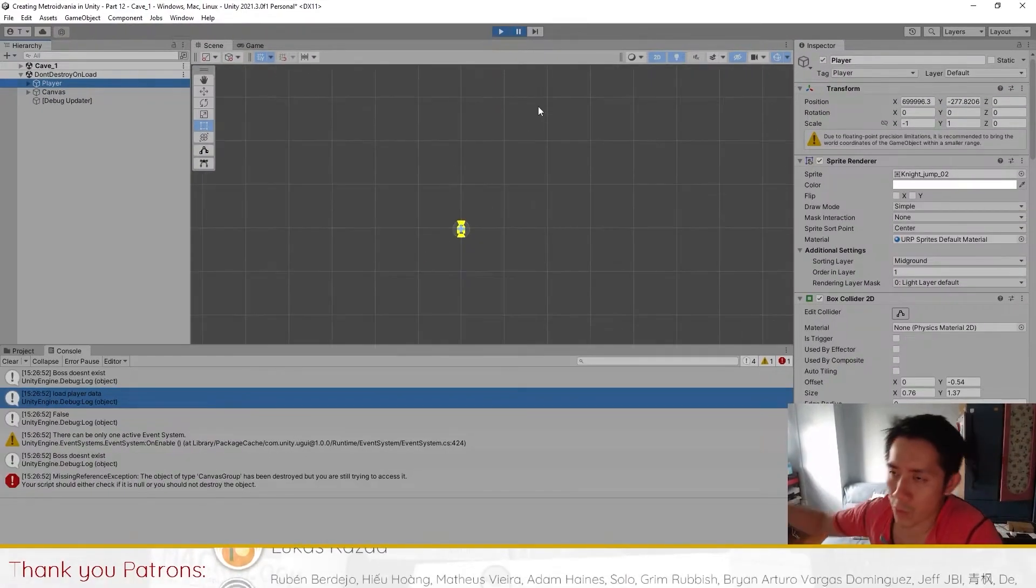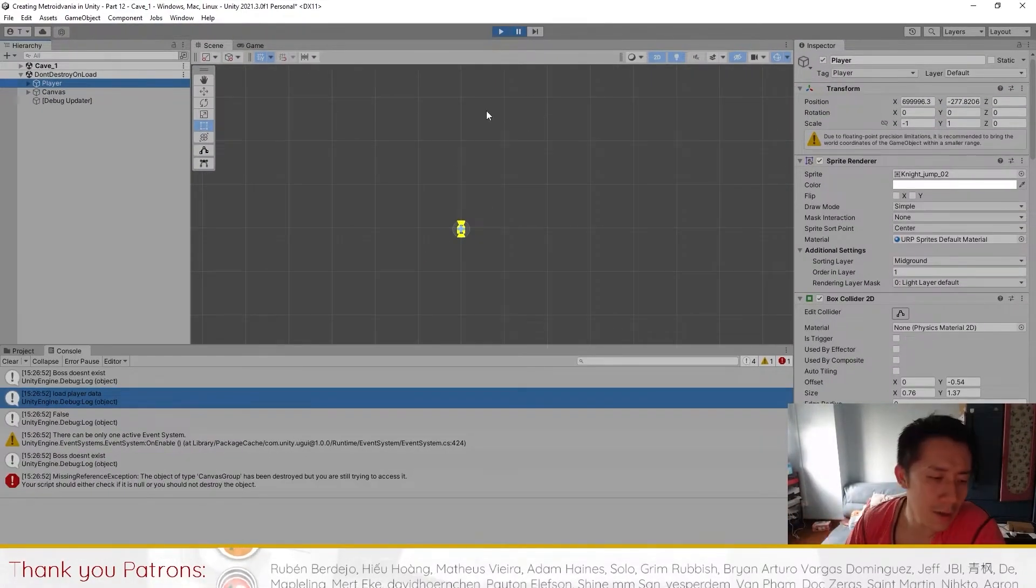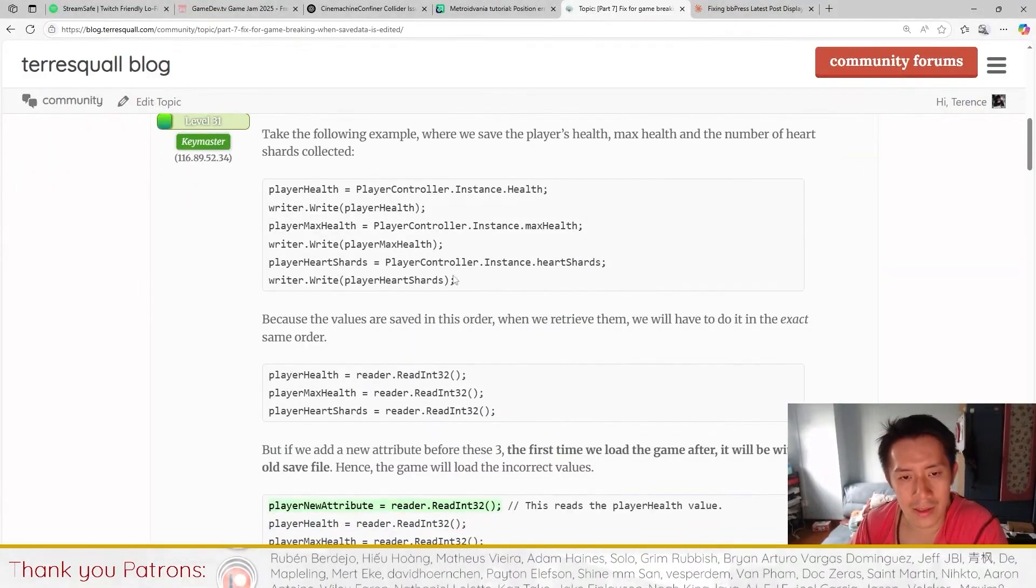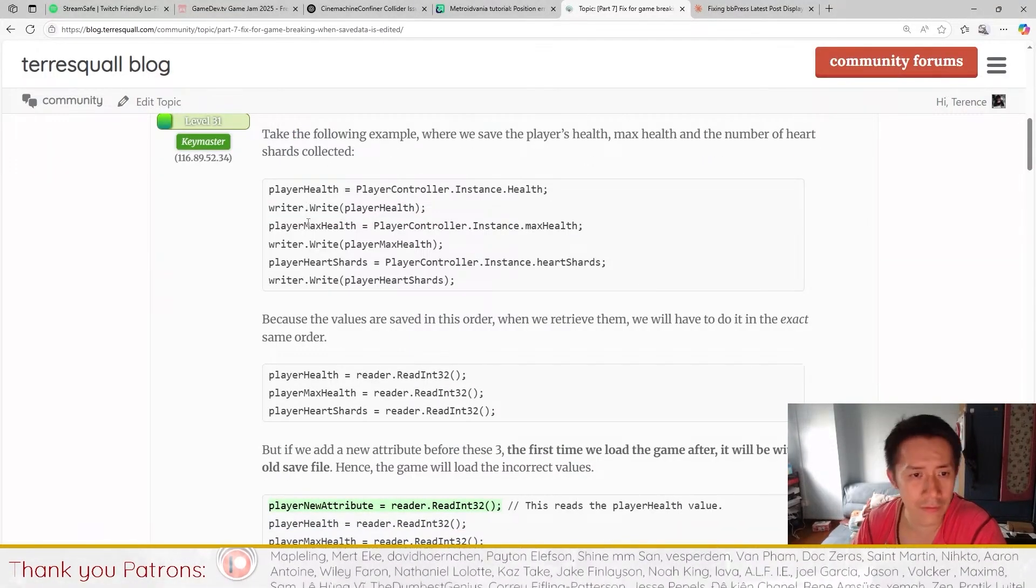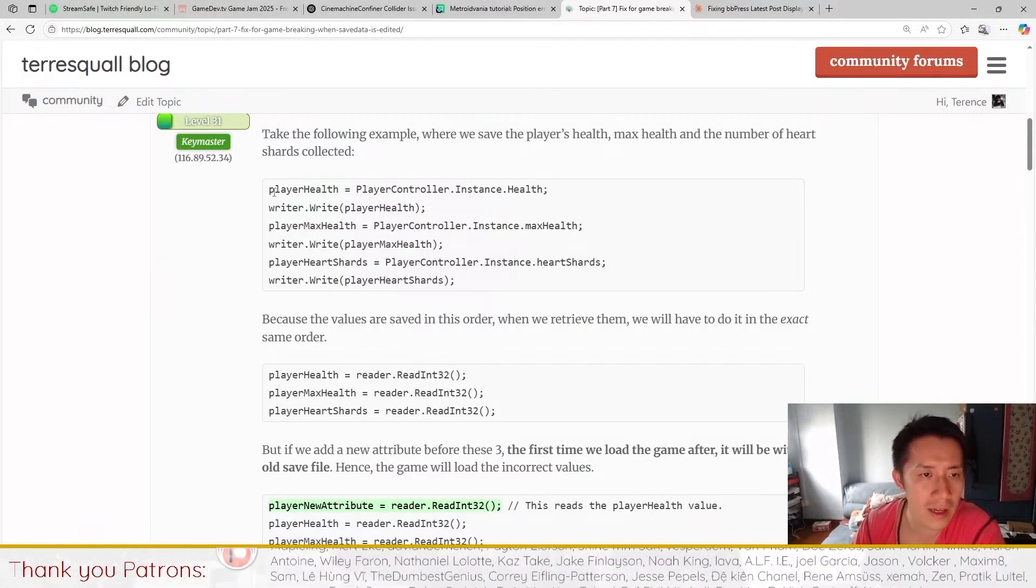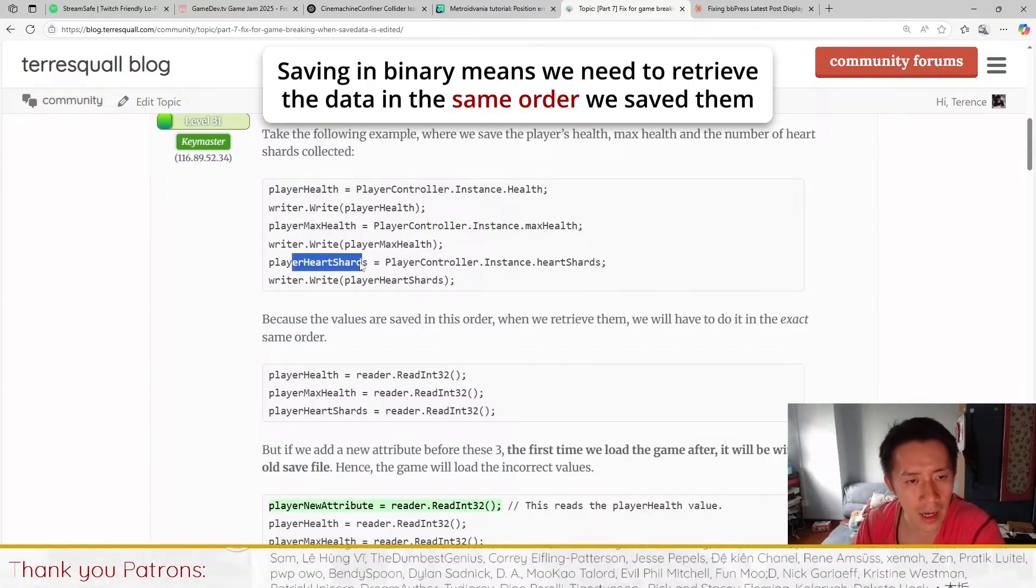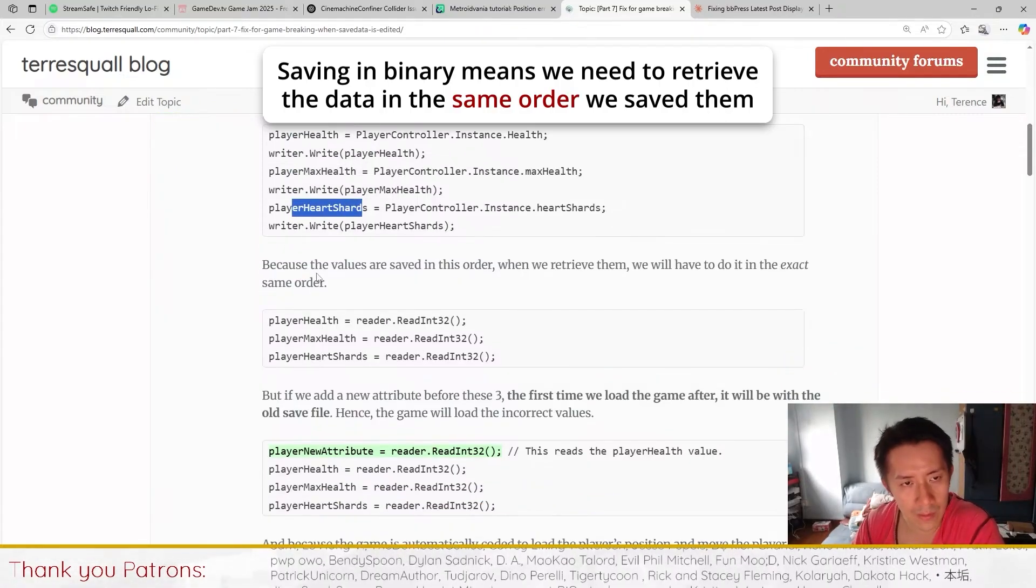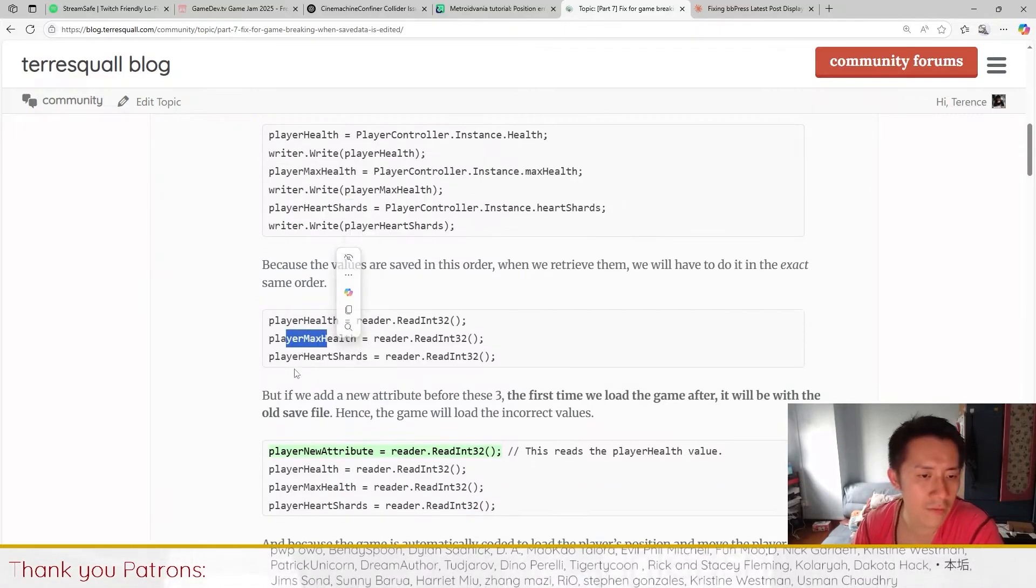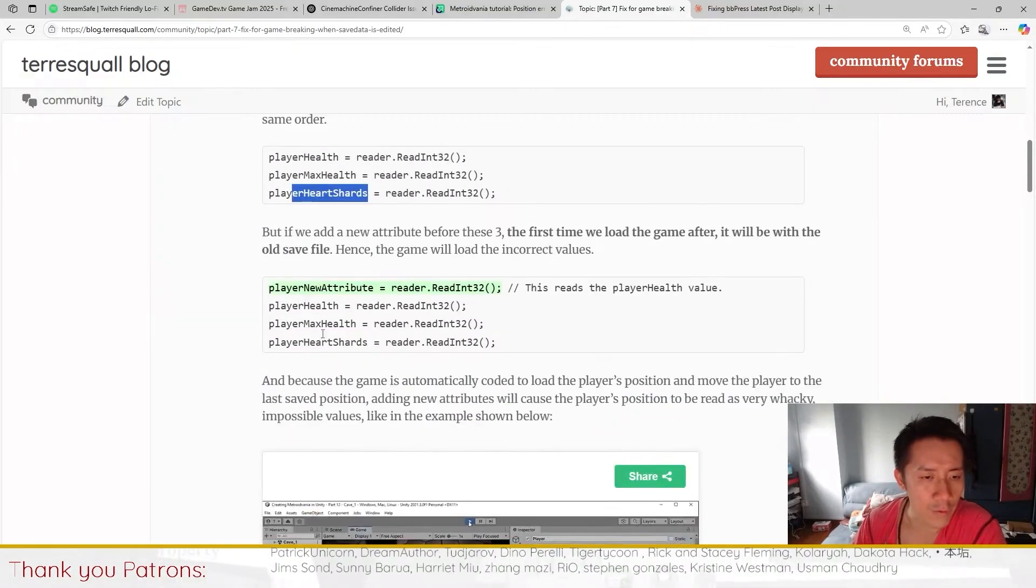This happens because of the way that the saving system works. When we save, the data is saved in binary which means that if we save the data in the form of player health, player max health, player hard shots - to load the data we have to do the same thing. We have to load the health first followed by max health followed by hard shots.